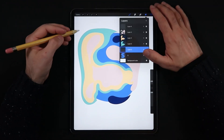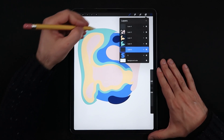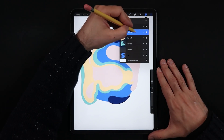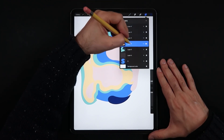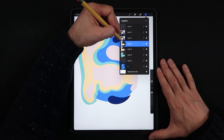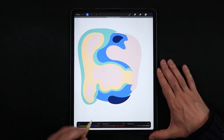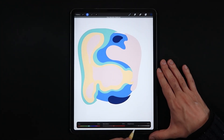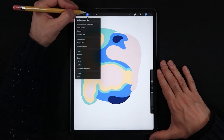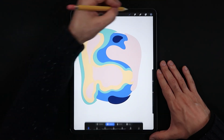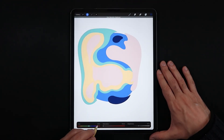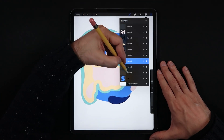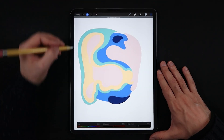Now that we're done creating all of the levels and filling them with color, start duplicating these levels. On each duplicate copy, go into the adjustments menu, select Hue and Saturation, and bring the saturation and brightness all the way down. We're making these duplicates a pure black color.